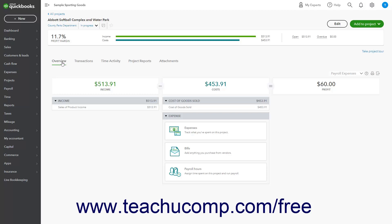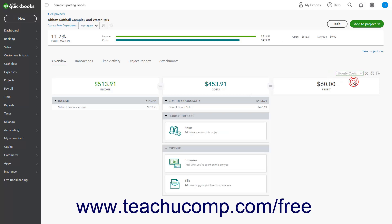click the Overview tab in the Projects Details page to see a breakdown and total of the income, costs, and profit. To change whether the Costs section shows hourly costs as set on the Projects page for employees or actual payroll expenses, select either hourly costs or payroll expenses from the drop-down in the upper right corner of this tab.